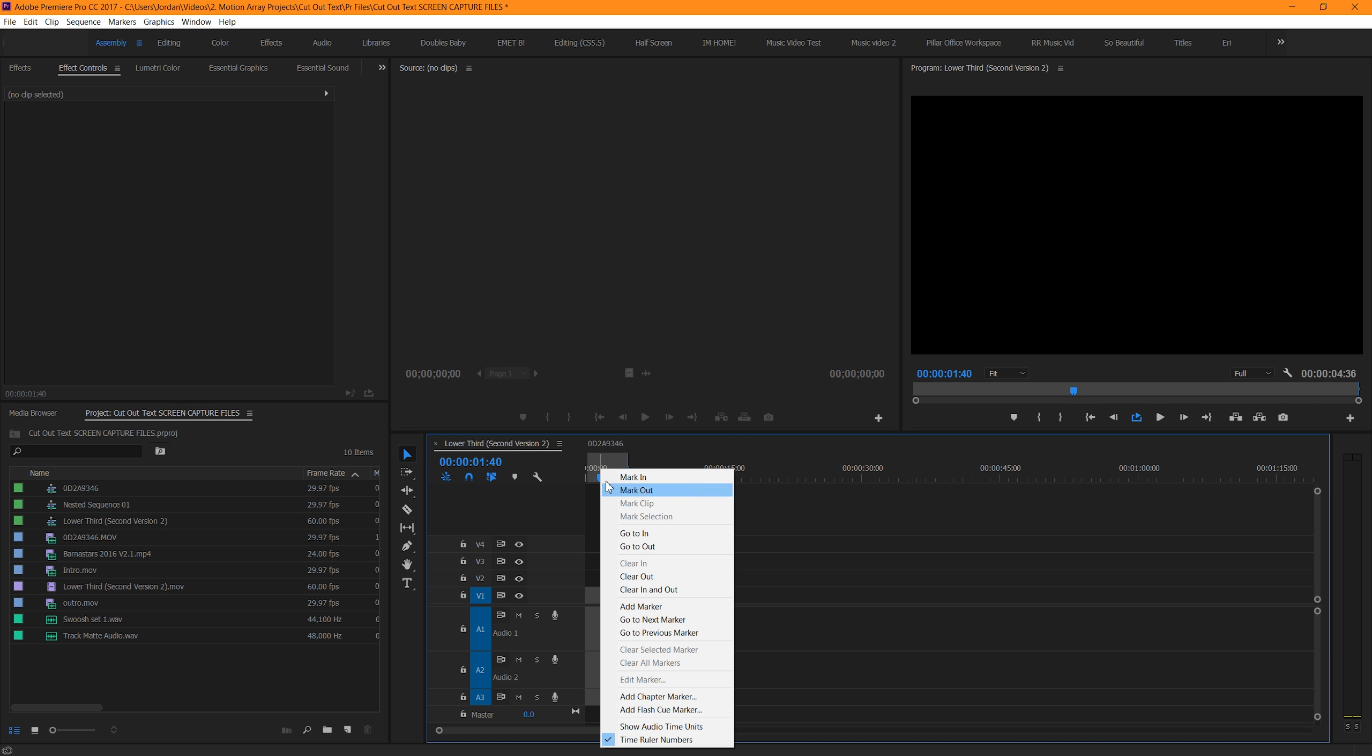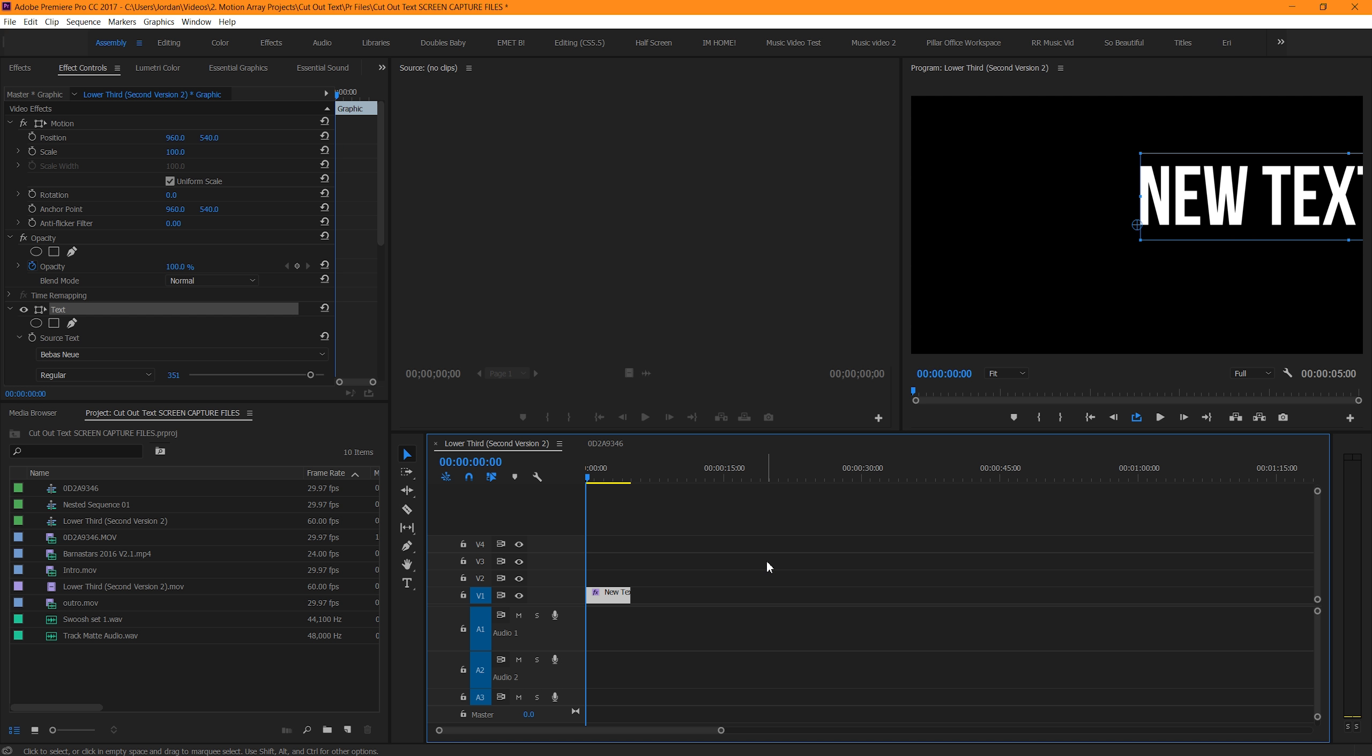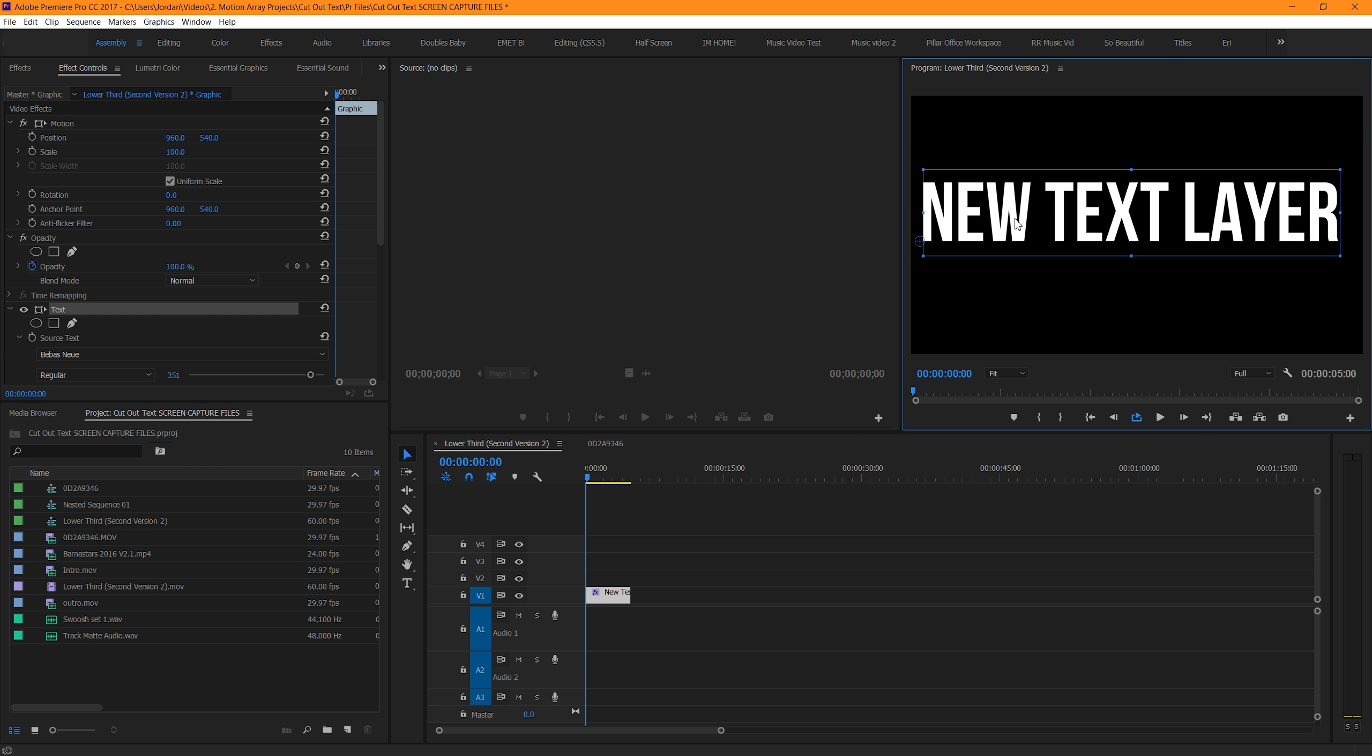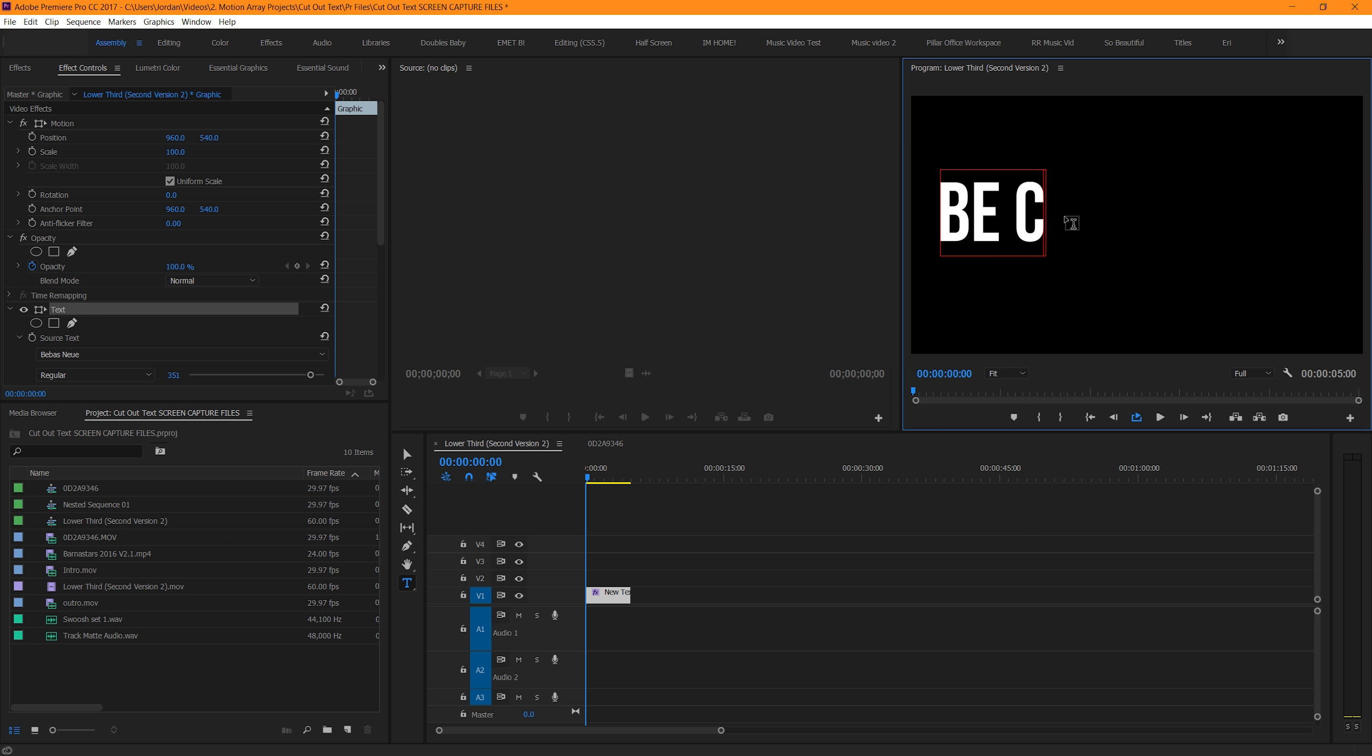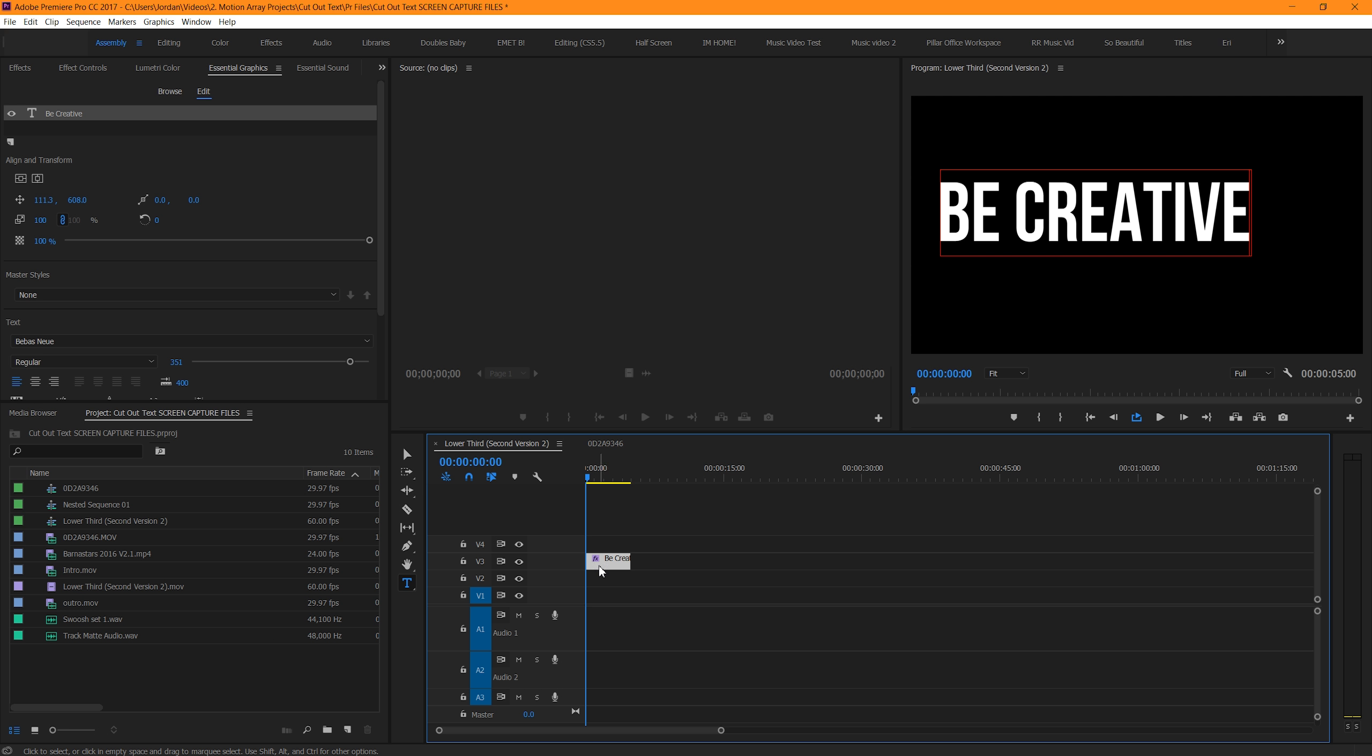The first thing you're going to want to do is create the text that you want to appear on the screen. So, create a new text box with Ctrl or Cmd T, and we're just going to write here, be creative. Customize it to your liking, but we're going to be going with a larger size and a font called Bebeznu. Now, we're going to drag it up to the third layer, and this is because later on, we're going to want to have it above two other clip layers.